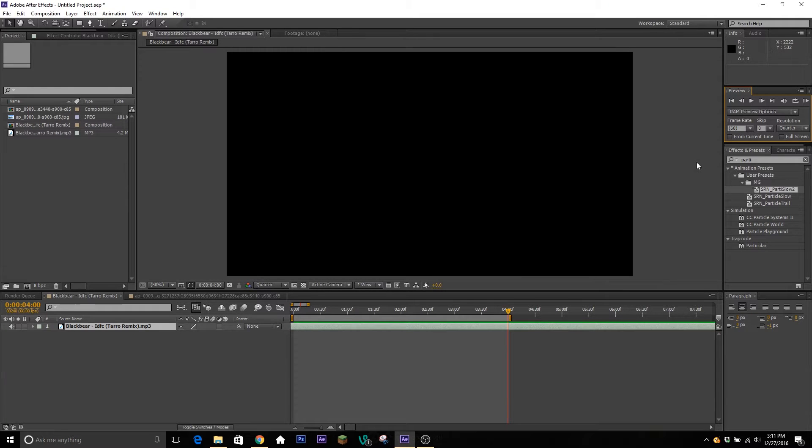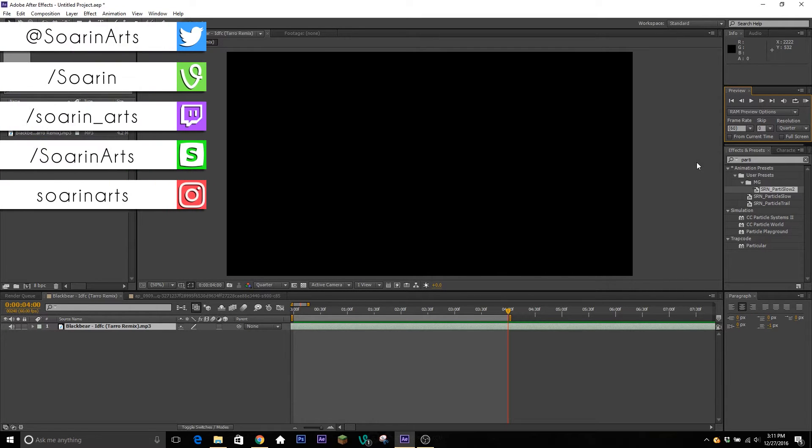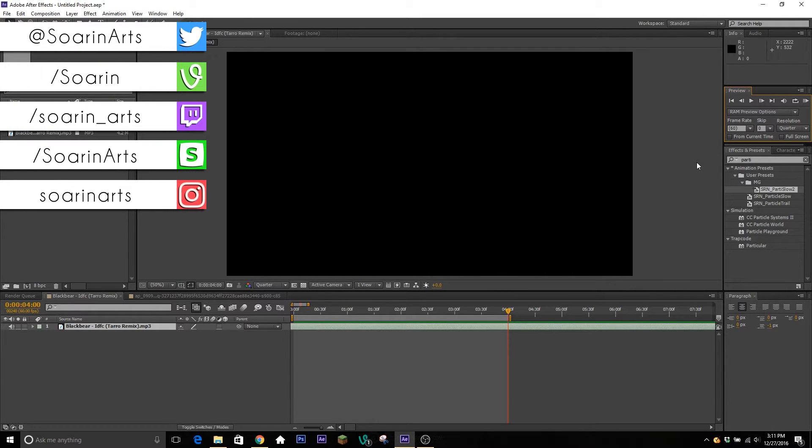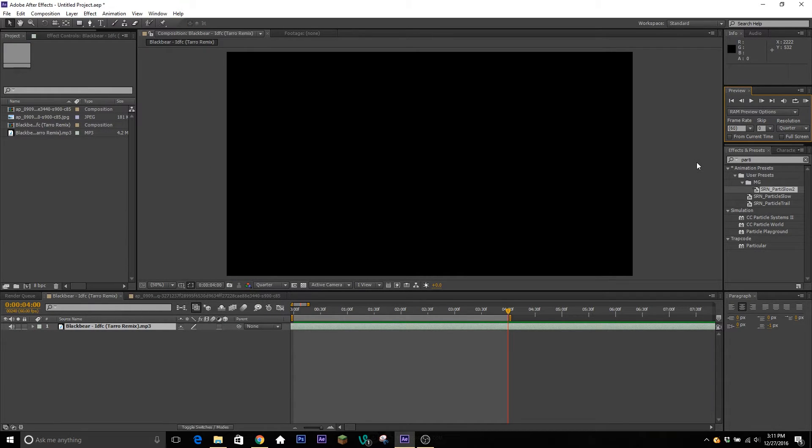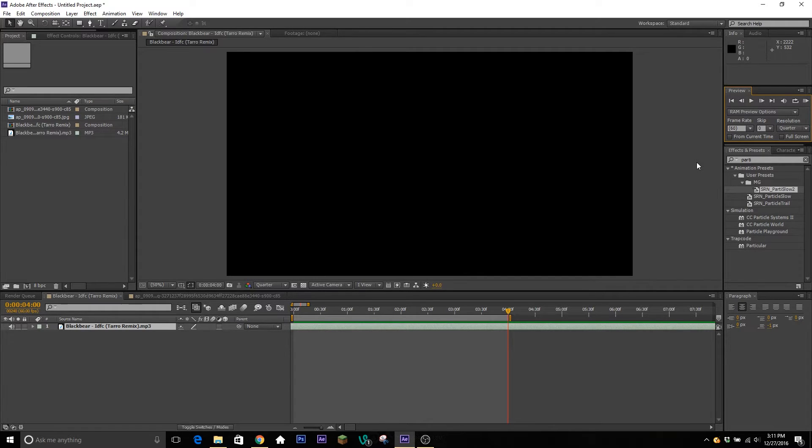Yo guys, what's going on? It's your boy Sauron here today with another tutorial. This one's gonna be a little bit shorter because we're going over something really simple. This is something I kind of struggled with when I first started editing, so I thought I'd let you guys know right out the gates how to do it.